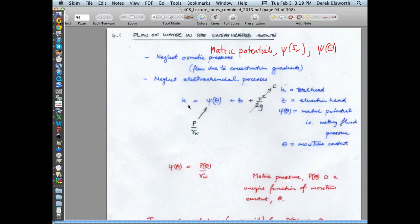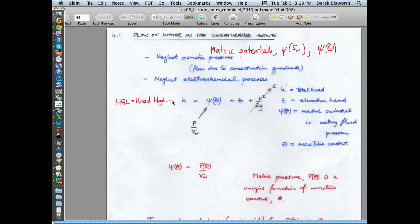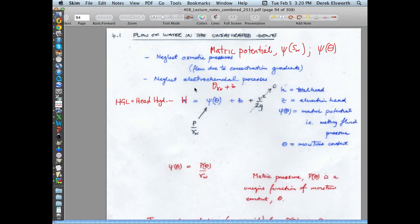Hopefully you remember the idea that you could define a hydraulic head — hydraulic grade line — which is the same as hydraulic head, often referred to as uppercase H. It's the sum of three components: a velocity head, which in all groundwater flows is so small we typically throw it away, plus pressure head — pressure divided by unit weight of water — plus elevation head.